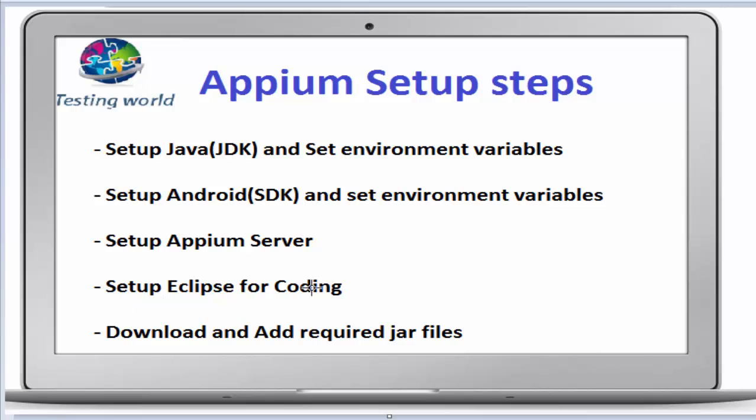When we are going to automate mobile applications through Appium, we need to write code and we are going to use Java for this complete course. Here we need to write code in Java language.